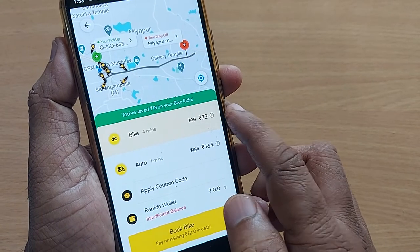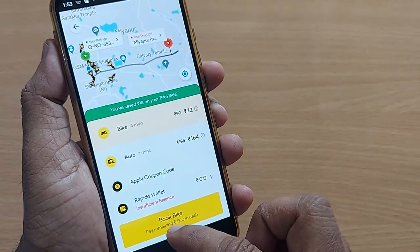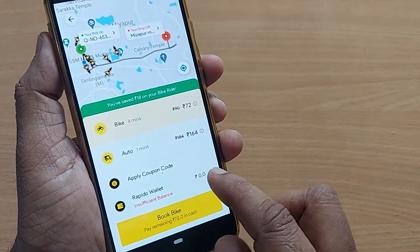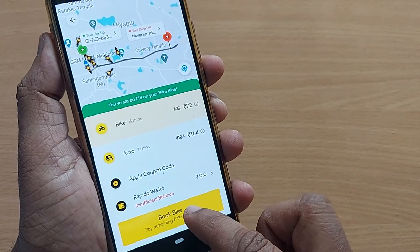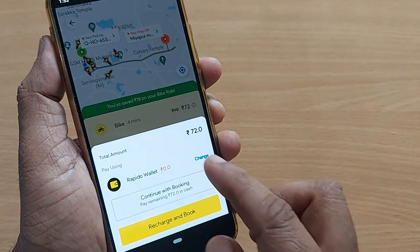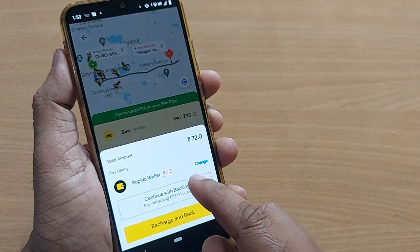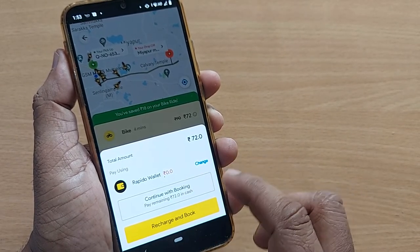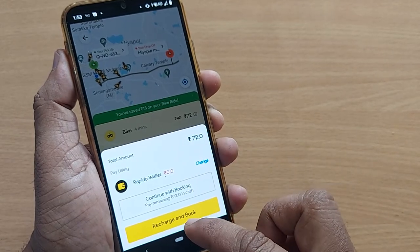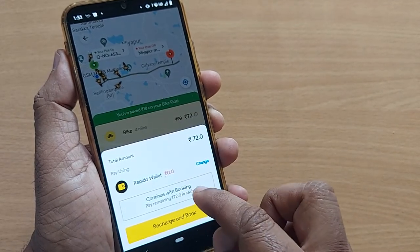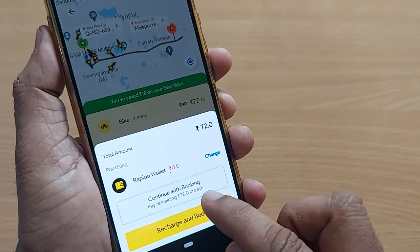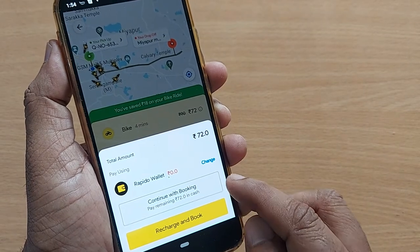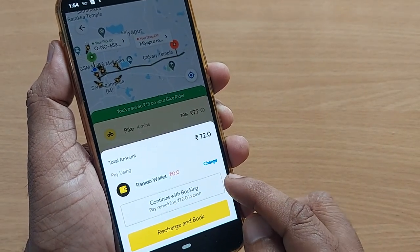So I would be taking a bike for 72 rupees to go to my destination. To pay the 72 rupees, we have several options. You can go to Book Bike, and before that you can pay through wallet. Upon clicking Book Bike, you will have two options: recharge and book — to pay from your wallet — or continue with booking to pay by cash.